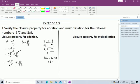Now the denominators are the same, so simplify only the numerator: -45 + 56 = 11. The result is 11/63. Since 56 is the bigger number, the answer is positive. 11/63 is a rational number, so the closure property for addition is proved.